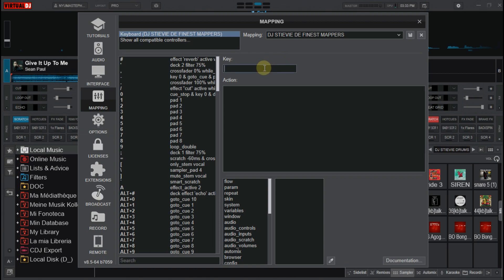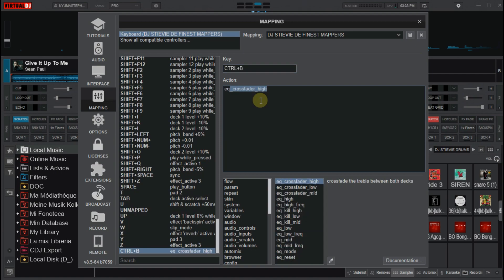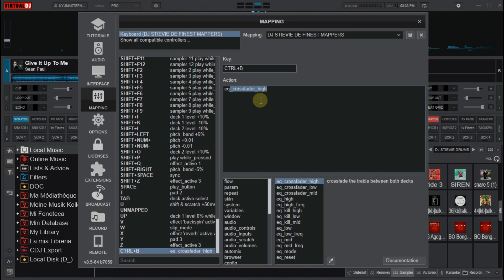For my case, I will use control B to reset it. At the action, you type EQ underscore reset.